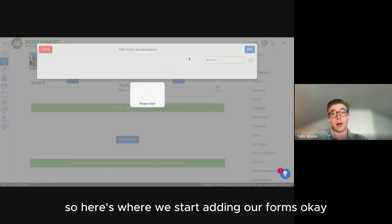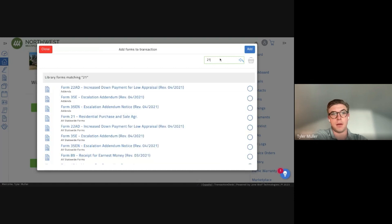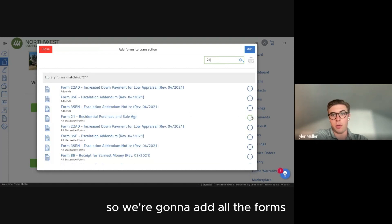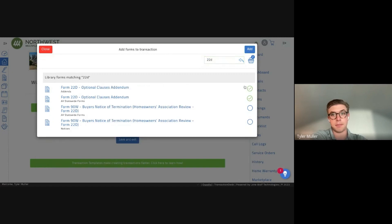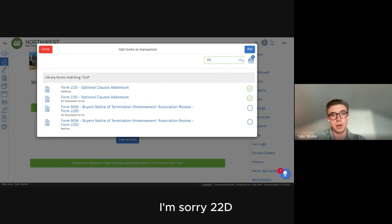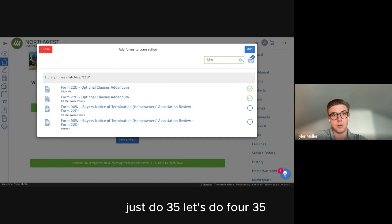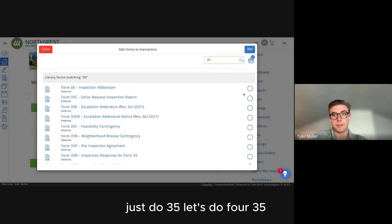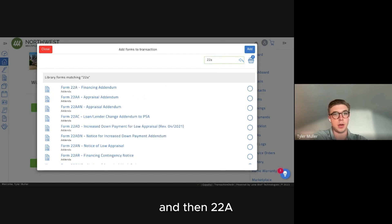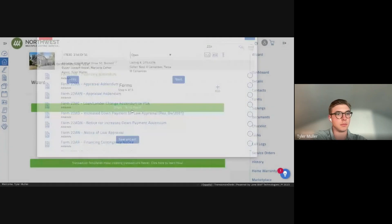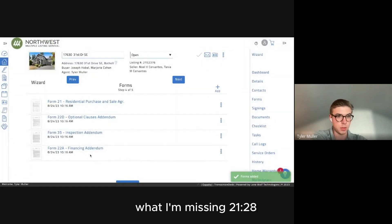Now we start adding our forms. We're going to add all forms except the ones that will be uploaded as supplements. Let's add 22D, Form 35, and 22A. What else — Form 21 and Form 20.